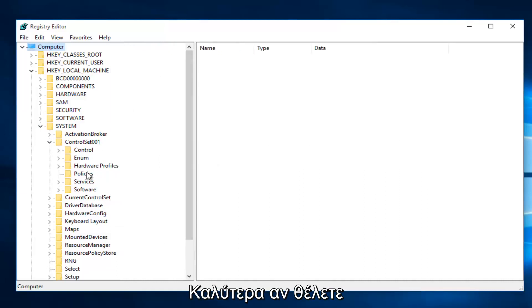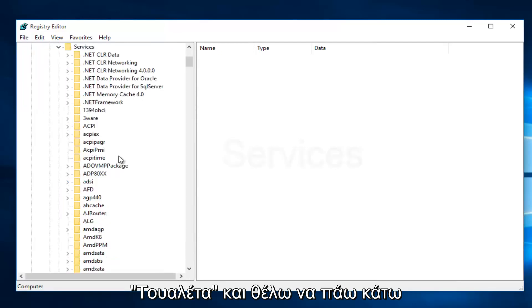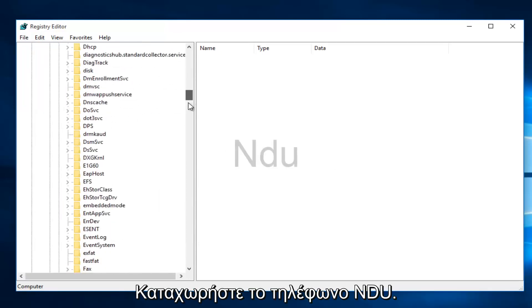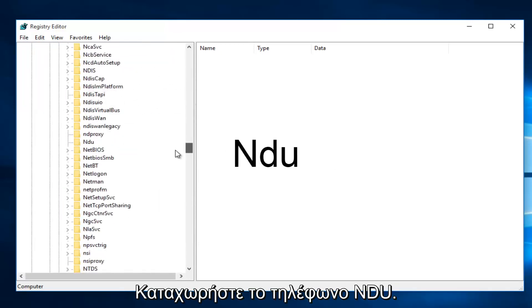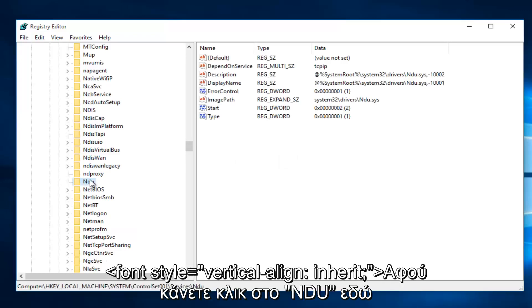Then you want to left-click on the little drop-down arrow next to Services. Then you want to scroll down this list until you get to NDU. Right here.